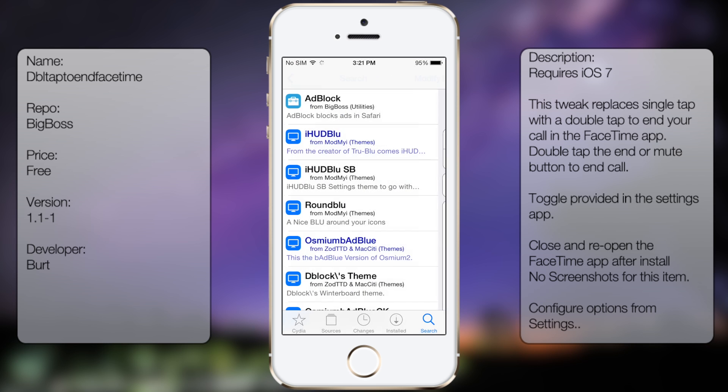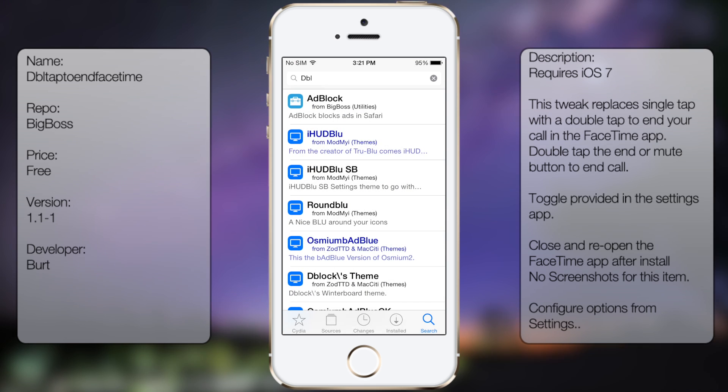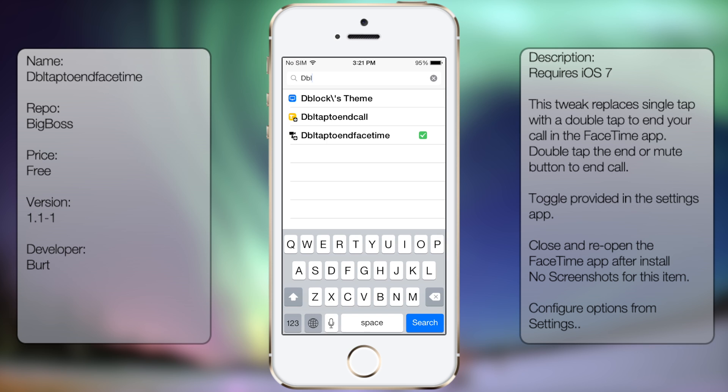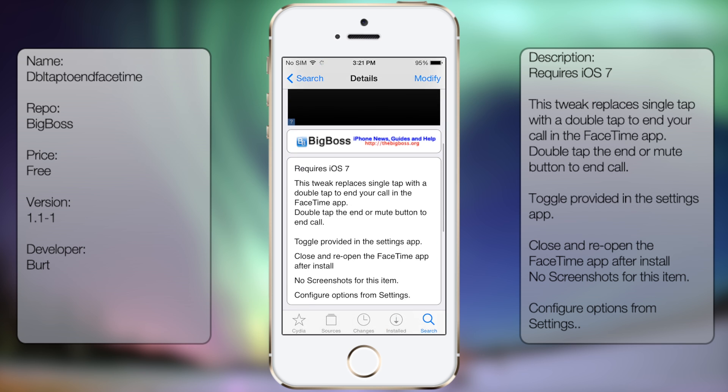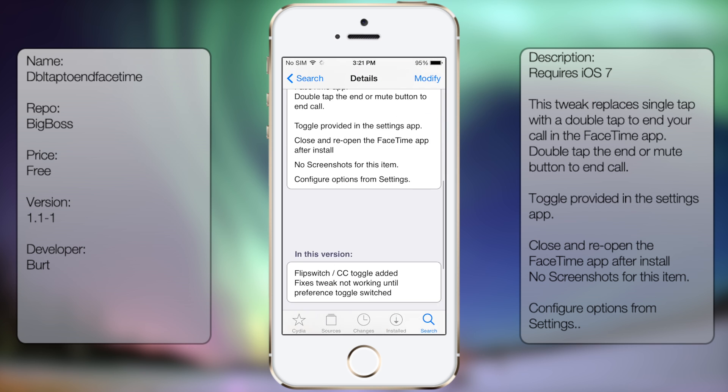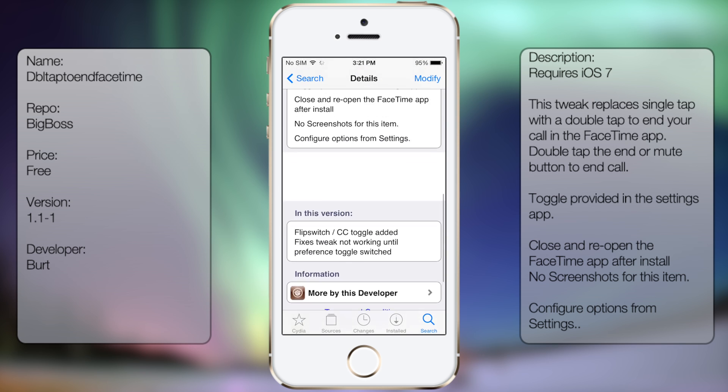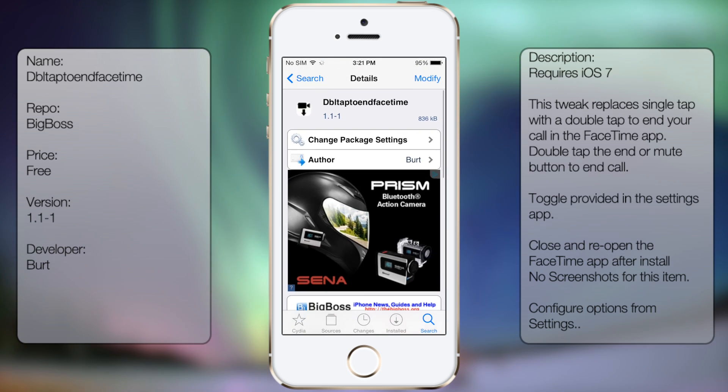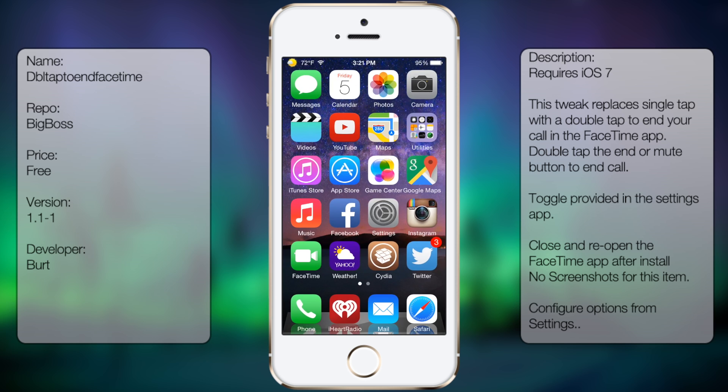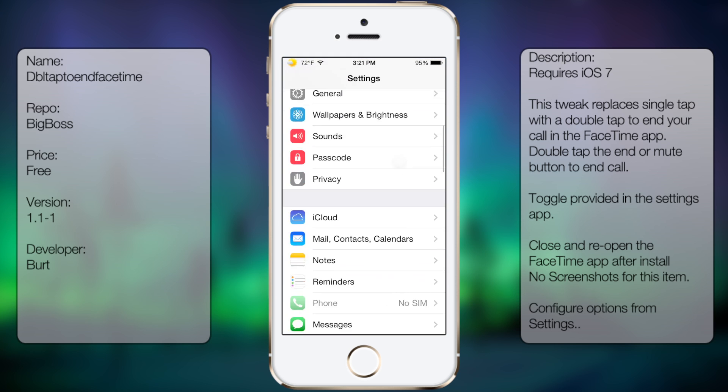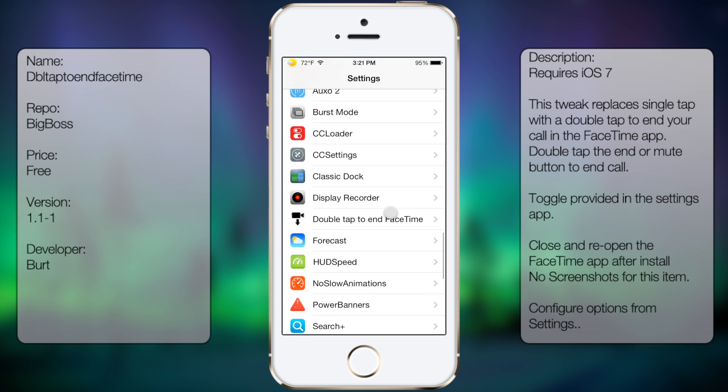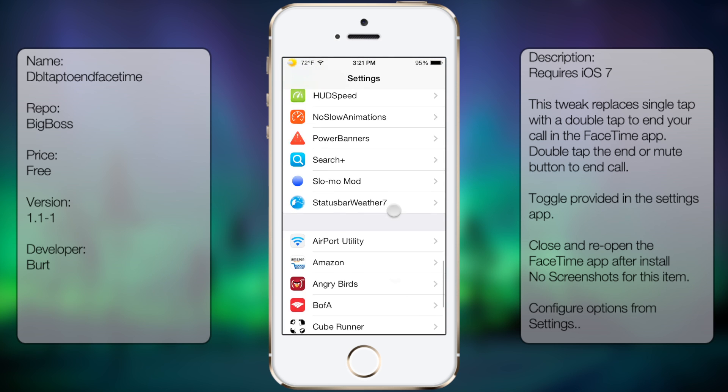Go to search and type in 'Double Tap to End FaceTime.' You're going to get a description but no screenshots. Once you download and install it, you want to go into Settings, scroll all the way down until you see Double Tap to End FaceTime.